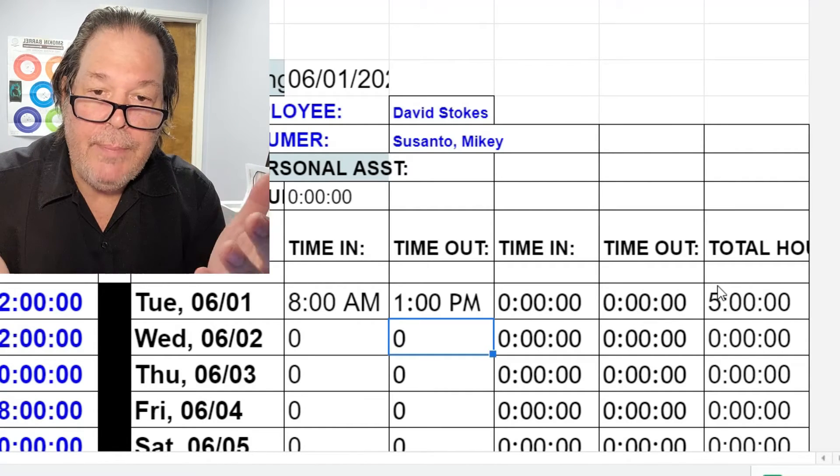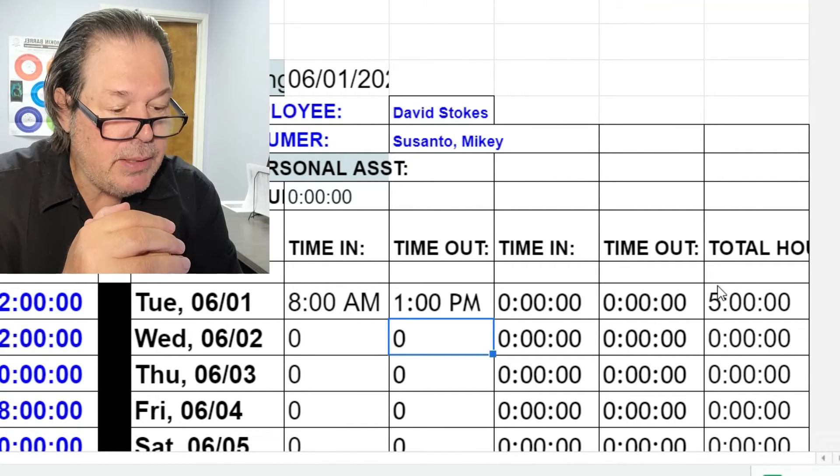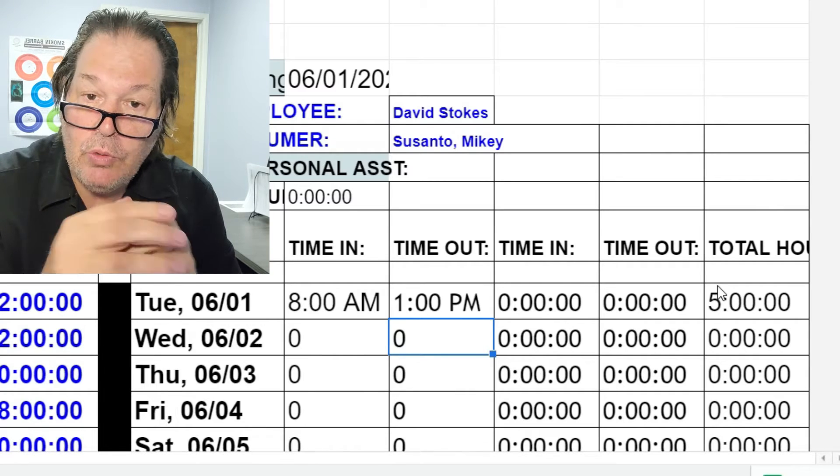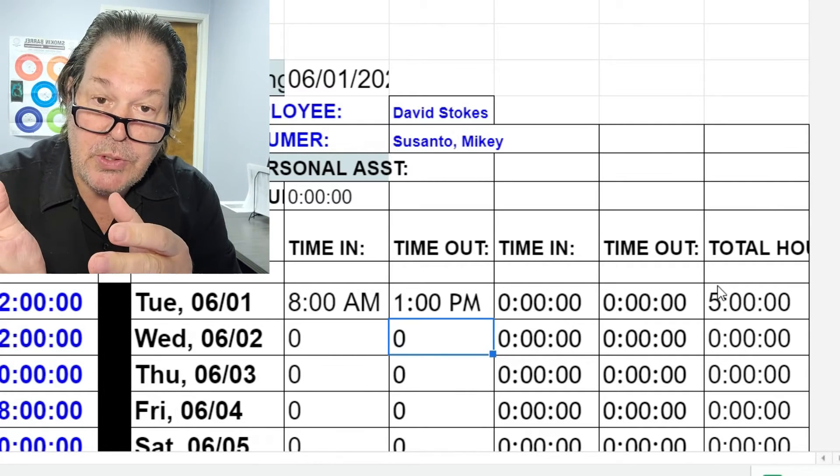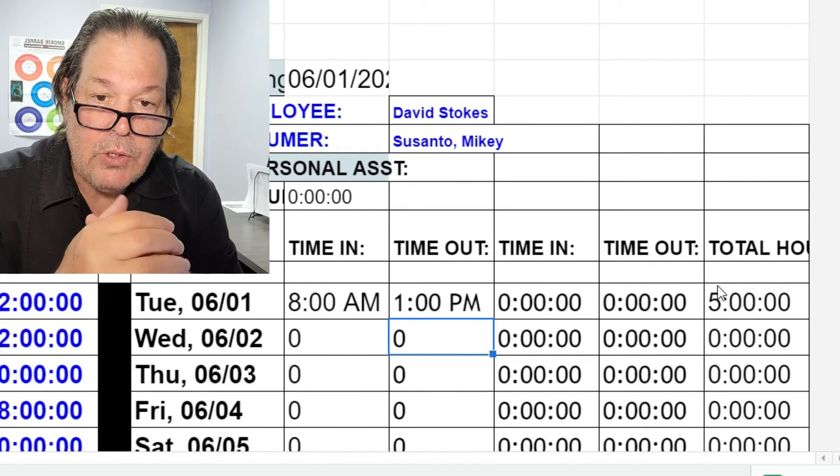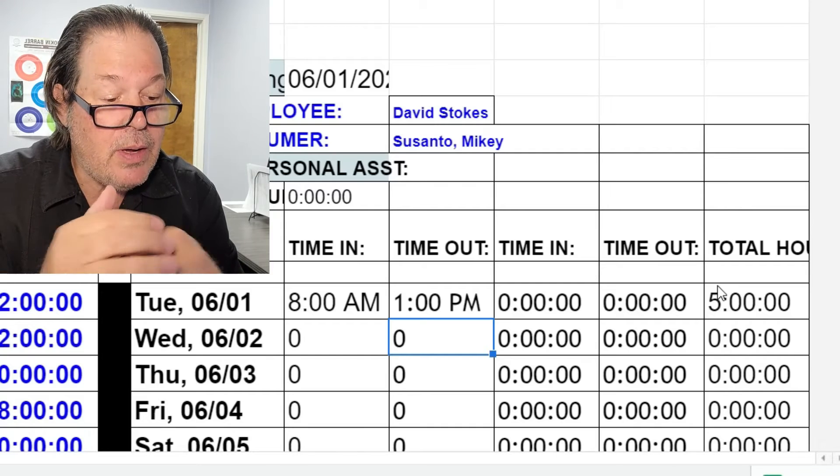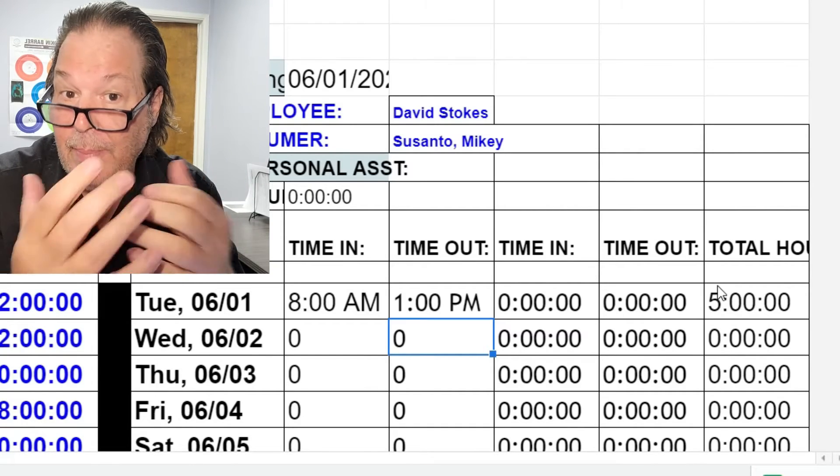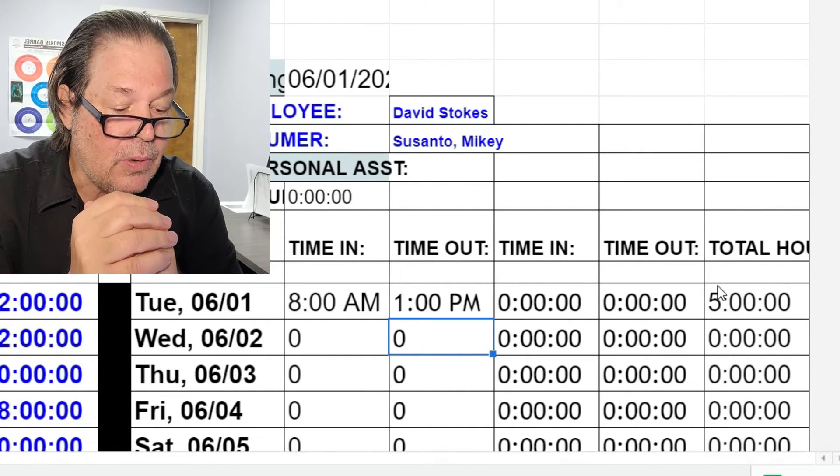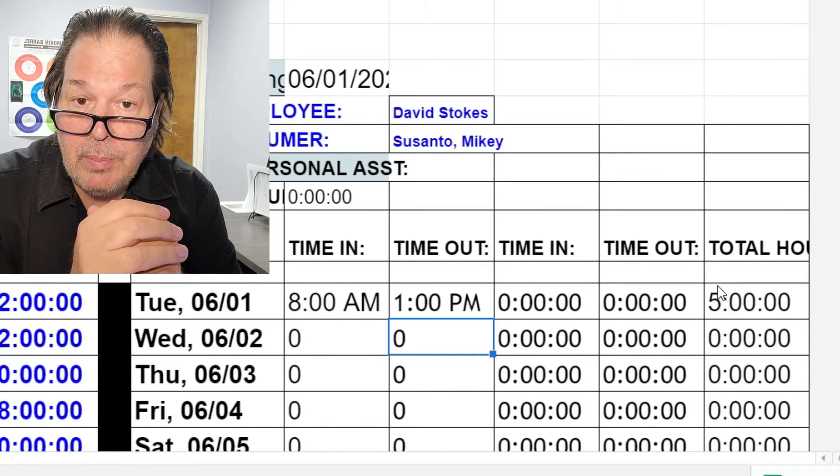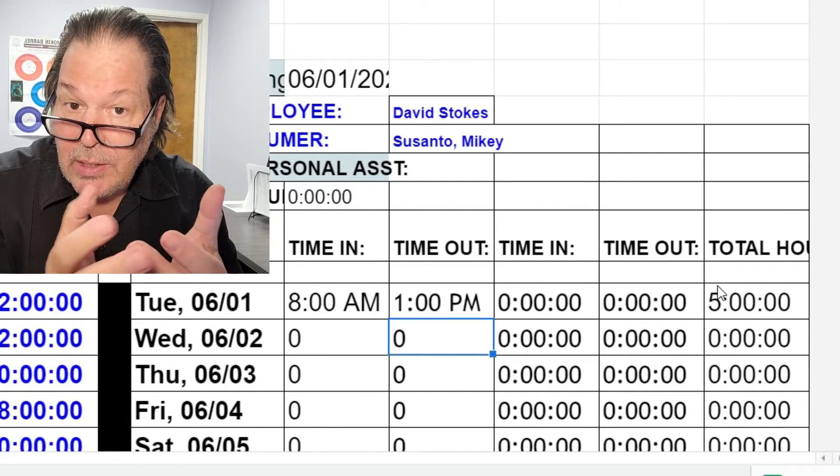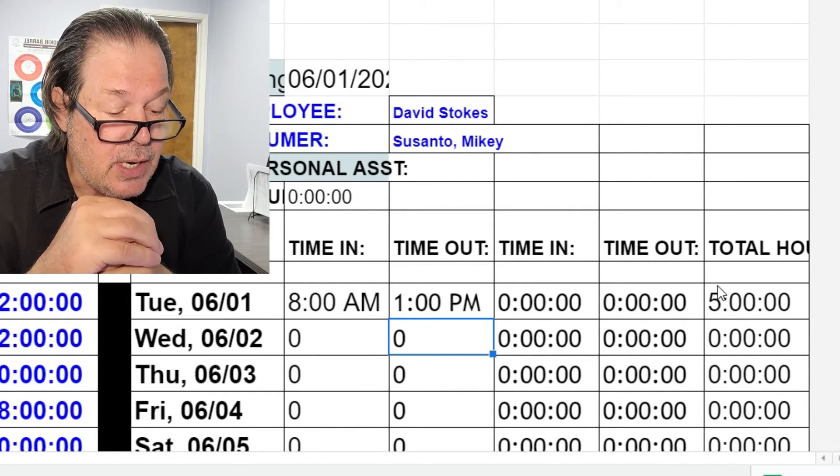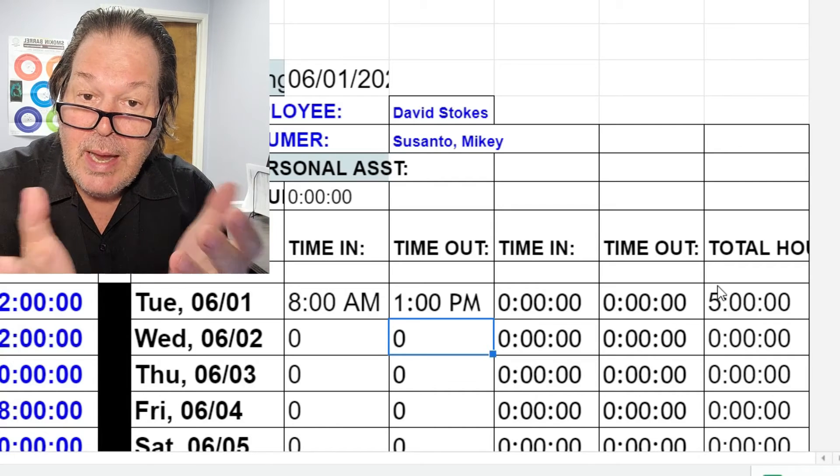It calculates automatically. The information gets driven directly to Herbert's desk in real time, so I could actually go to his desk right now and see the changes that I made on my timesheet. It's already signed presumably by you and the consumer and the client, so you don't have to chase that around.